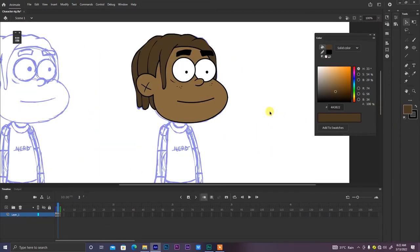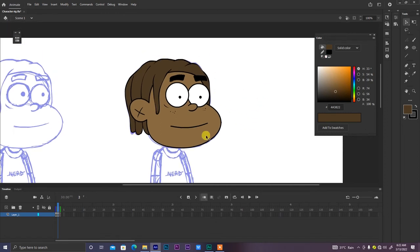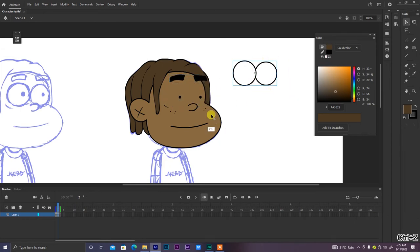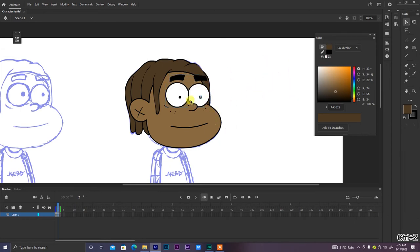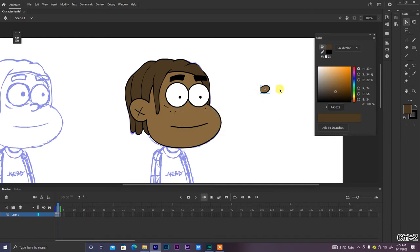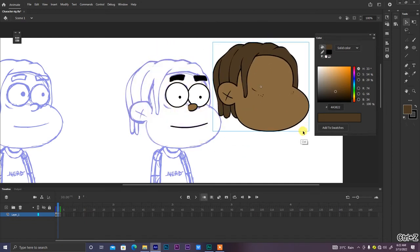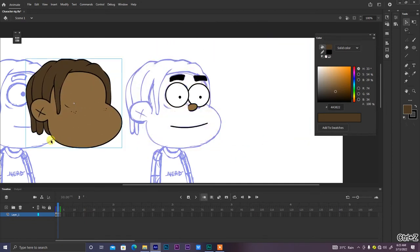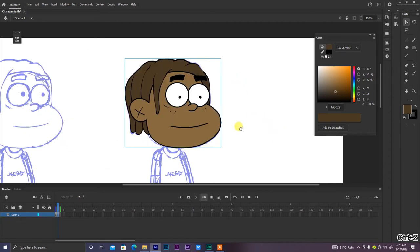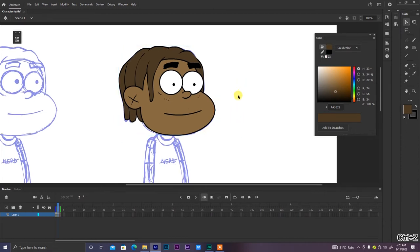I've completed all the facial features for the head. Separately I have: the eyebrows symbol, the eye base symbol, the highlight dots, the mouth symbol, the nose symbol, and the head base — which includes the ear and hair all as one entity.